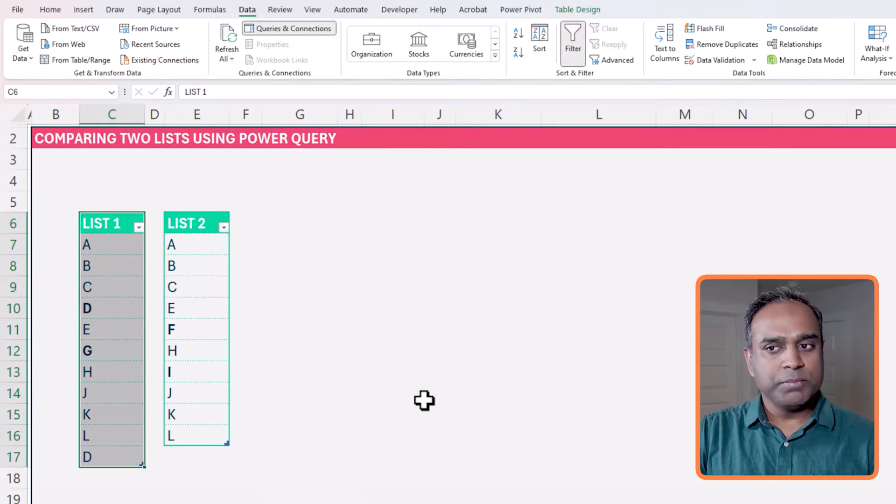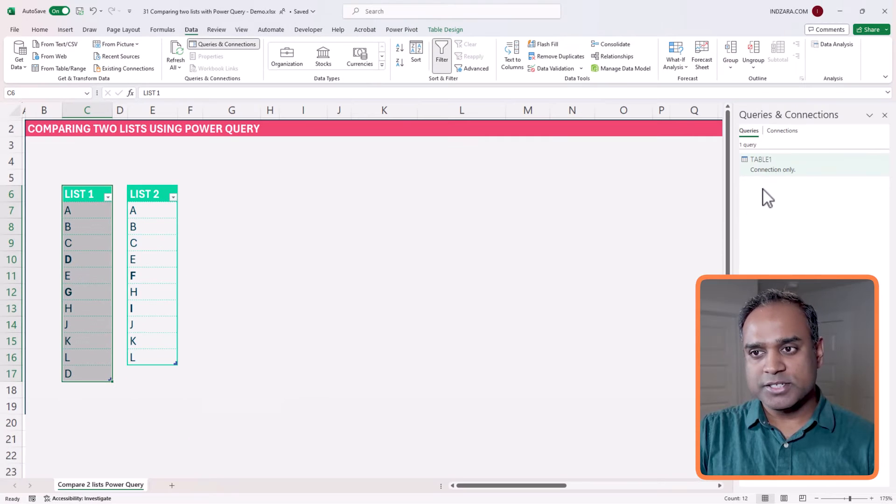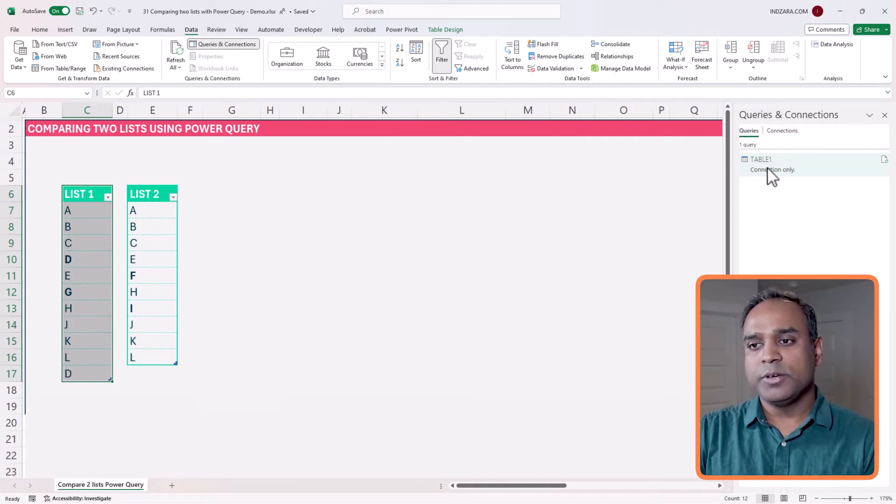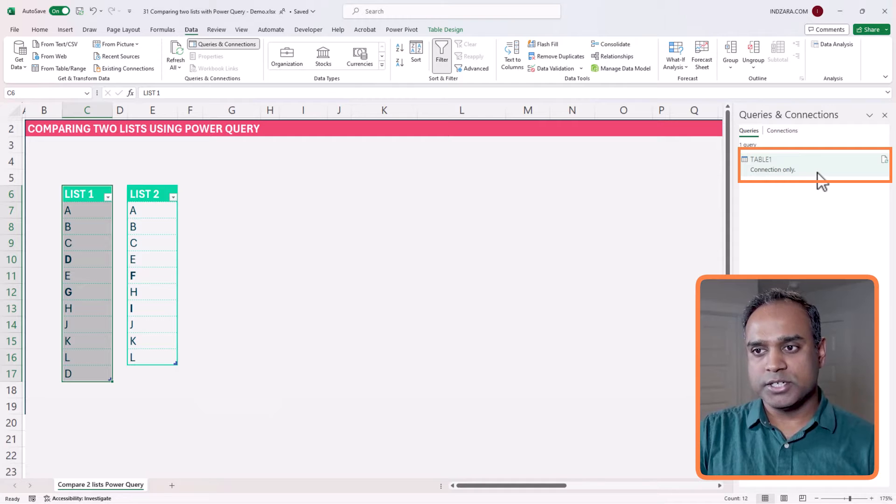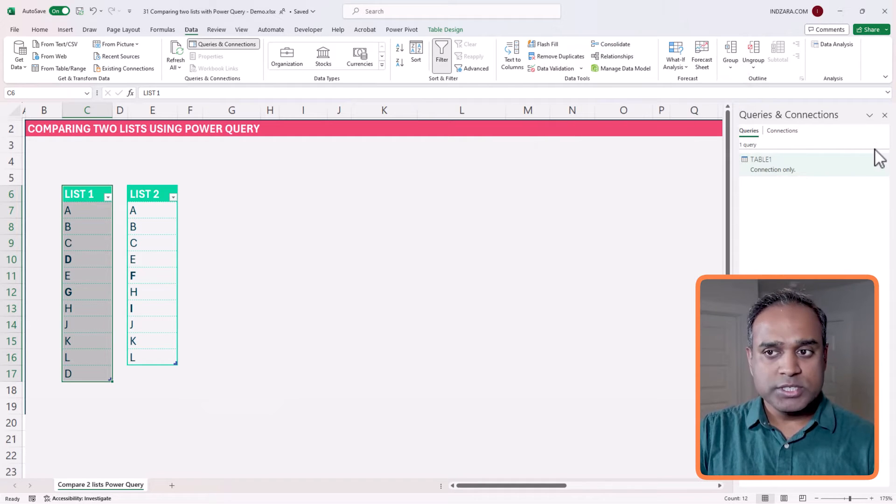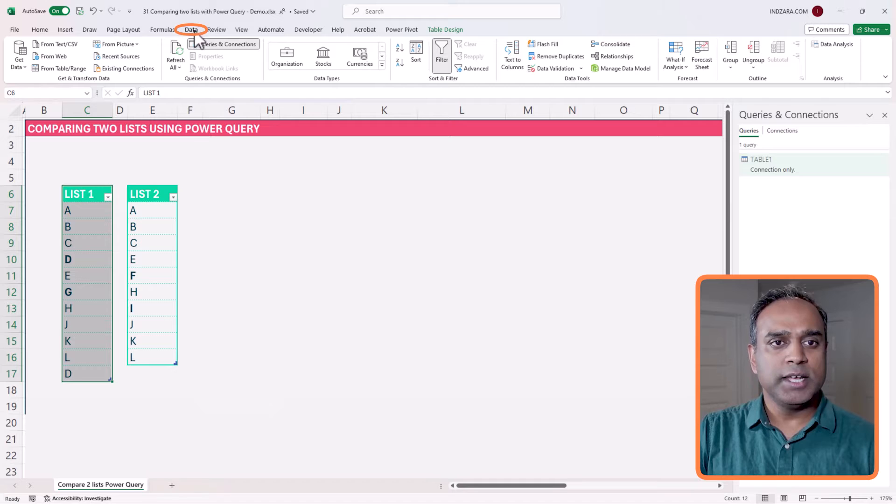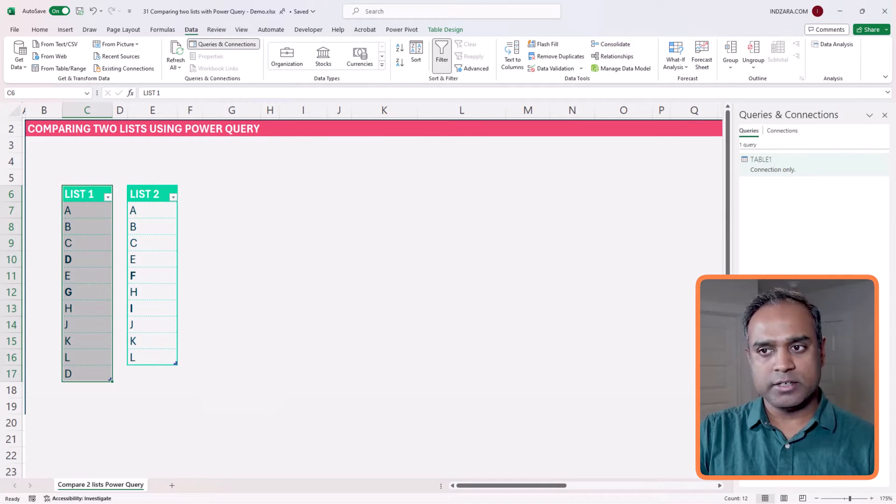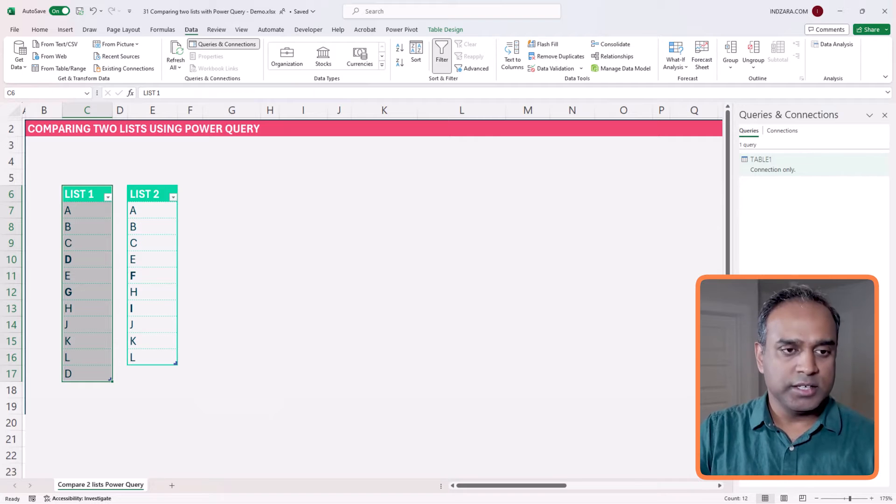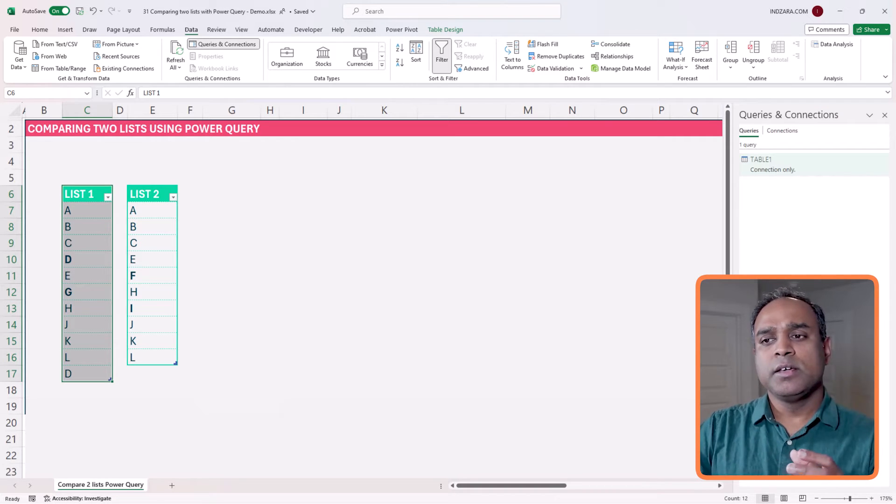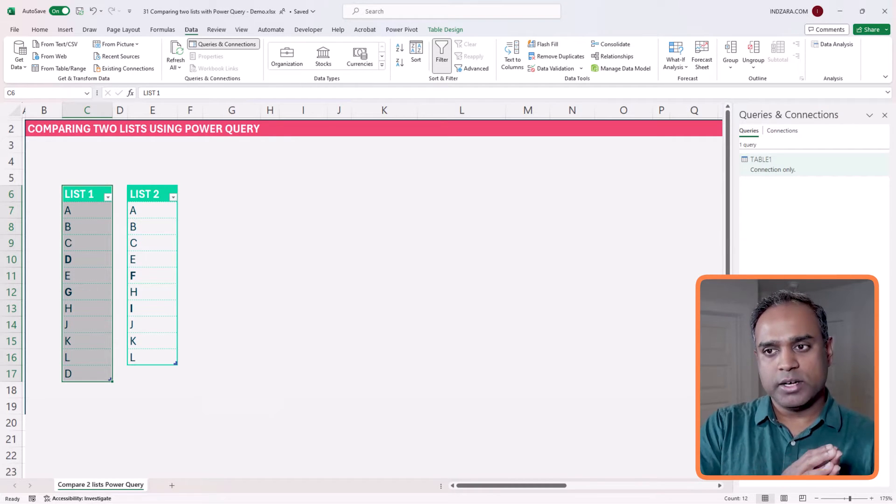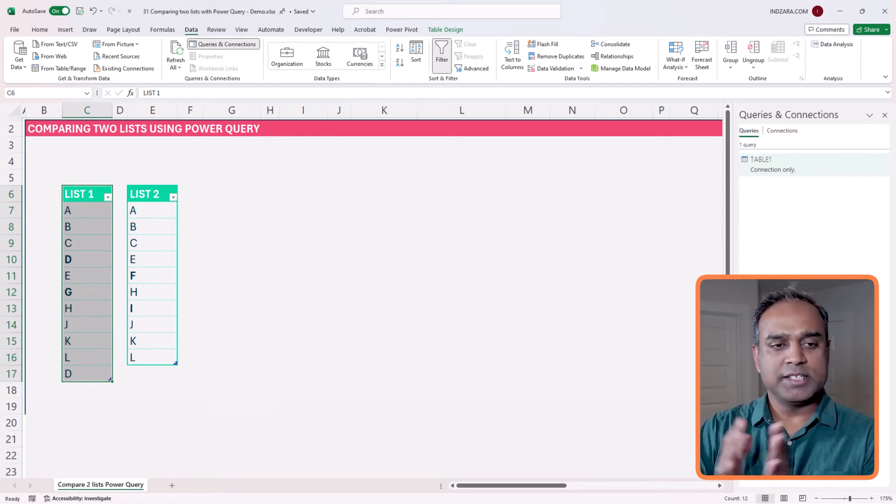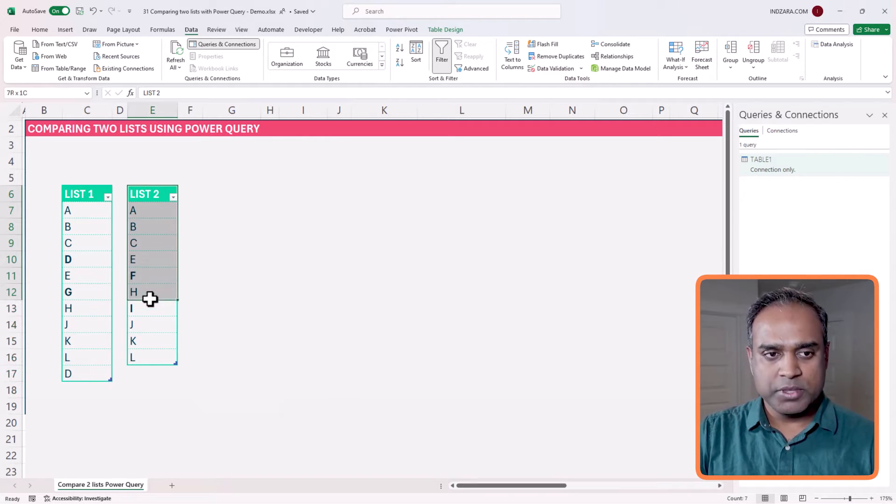I'm going to repeat the same. You can start seeing that in my right sidebar, the queries and the connections are starting to show up. If you don't see this side panel, go to the data ribbon and then click on queries and connections, and that will show you the queries that we are creating. Now we have taken this table one and put it inside Power Query as a connection.